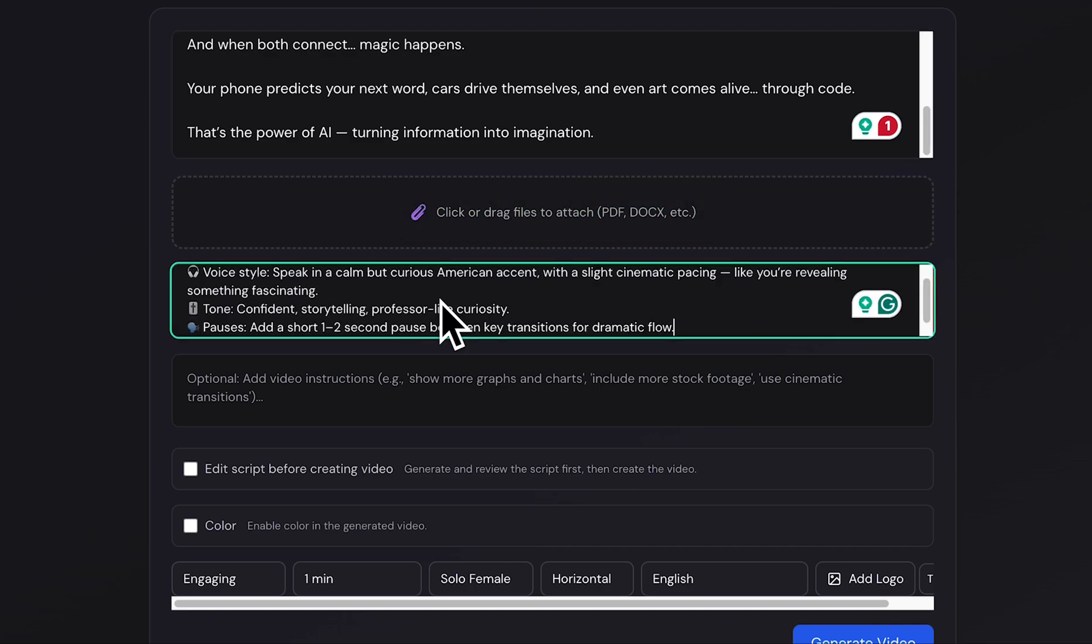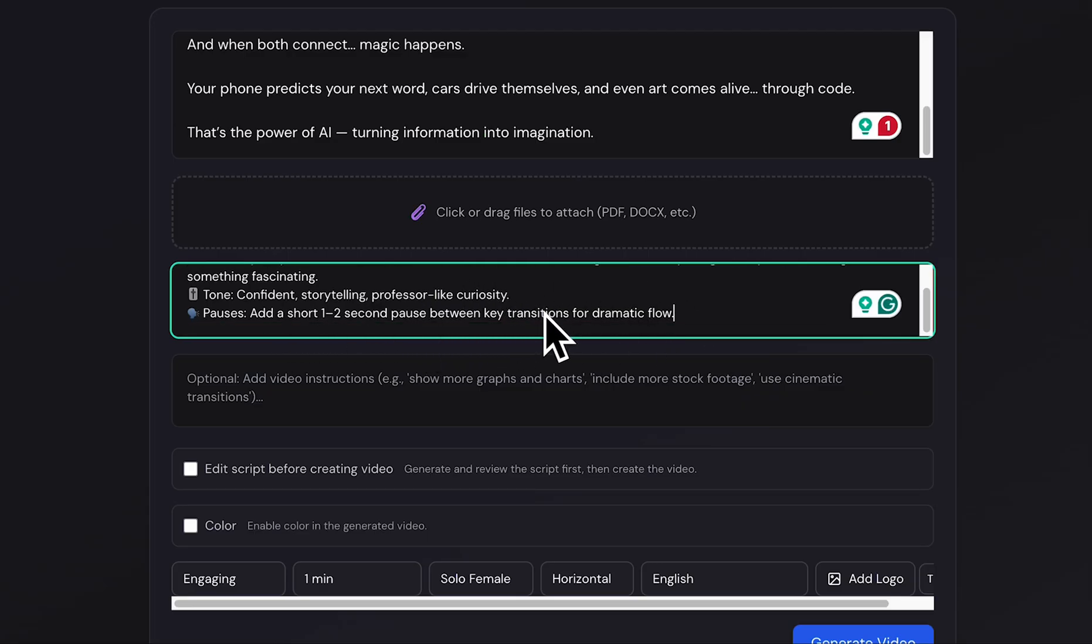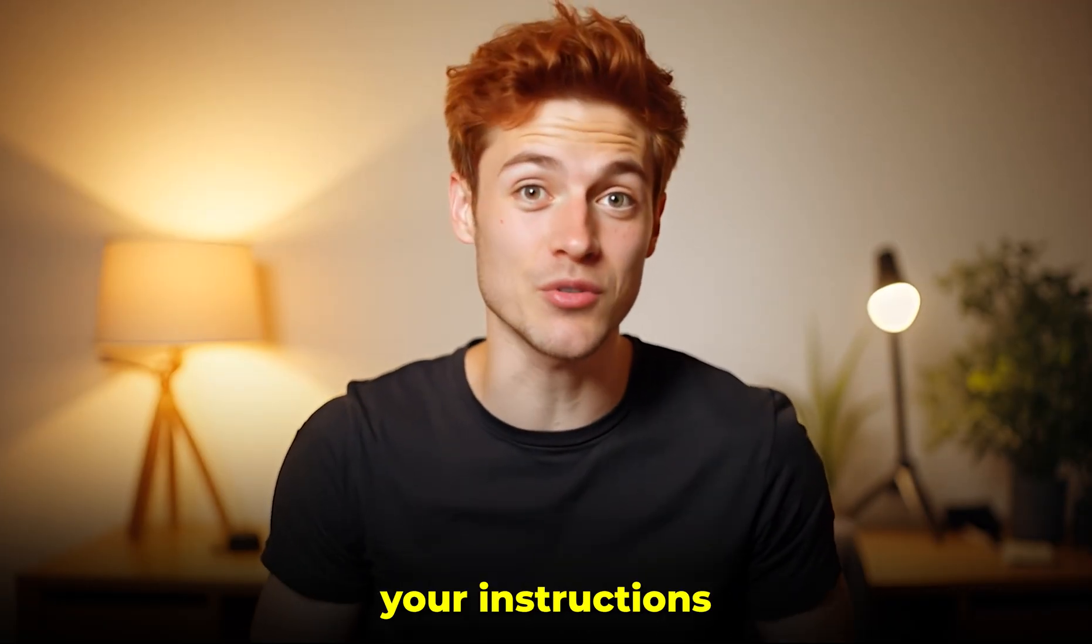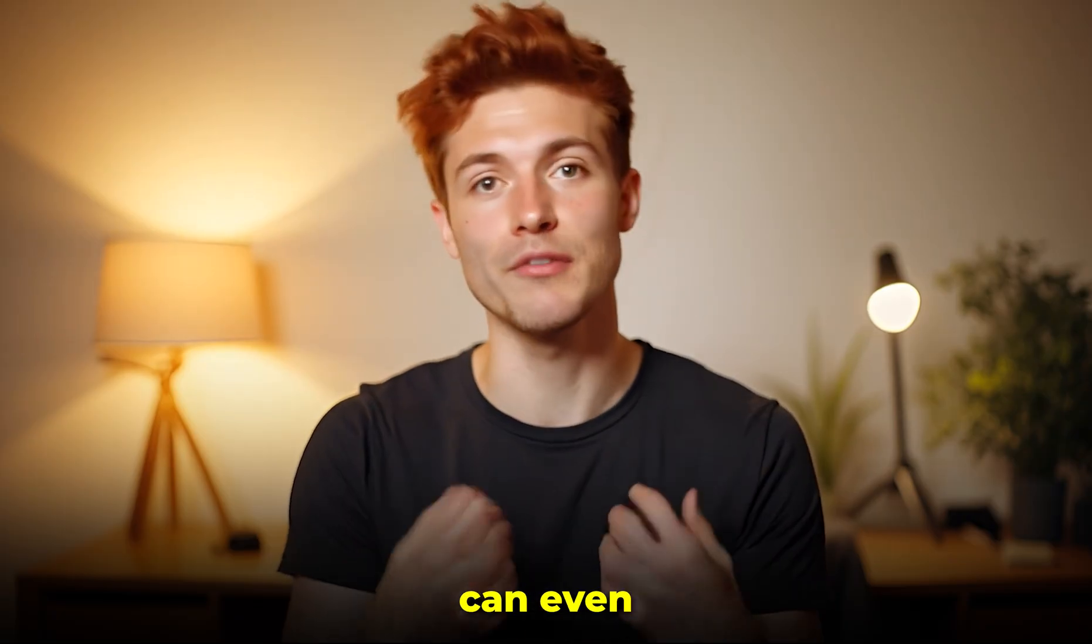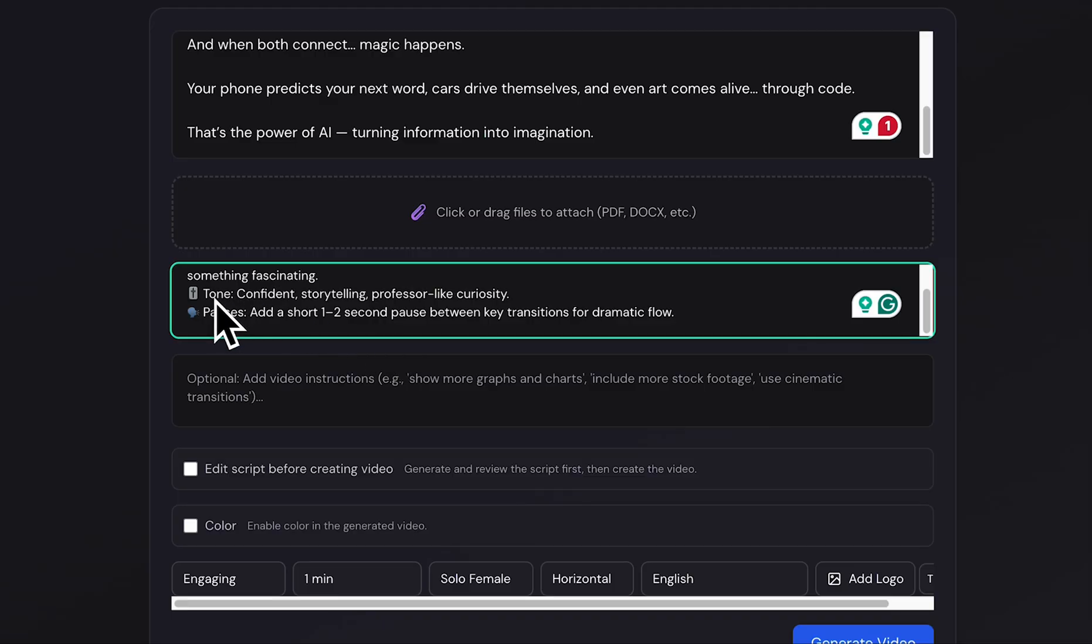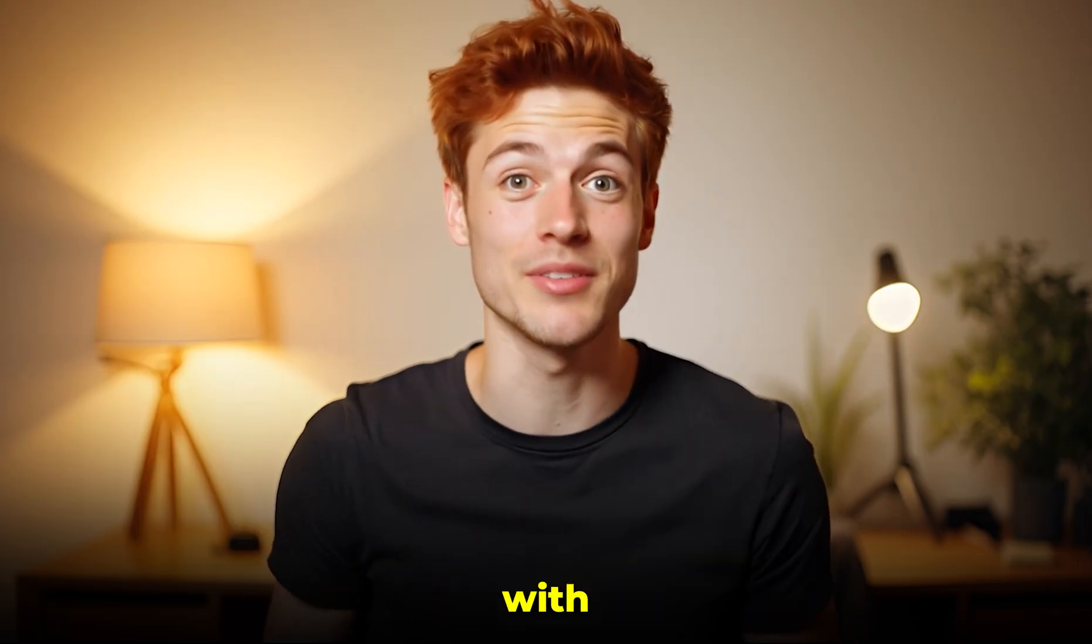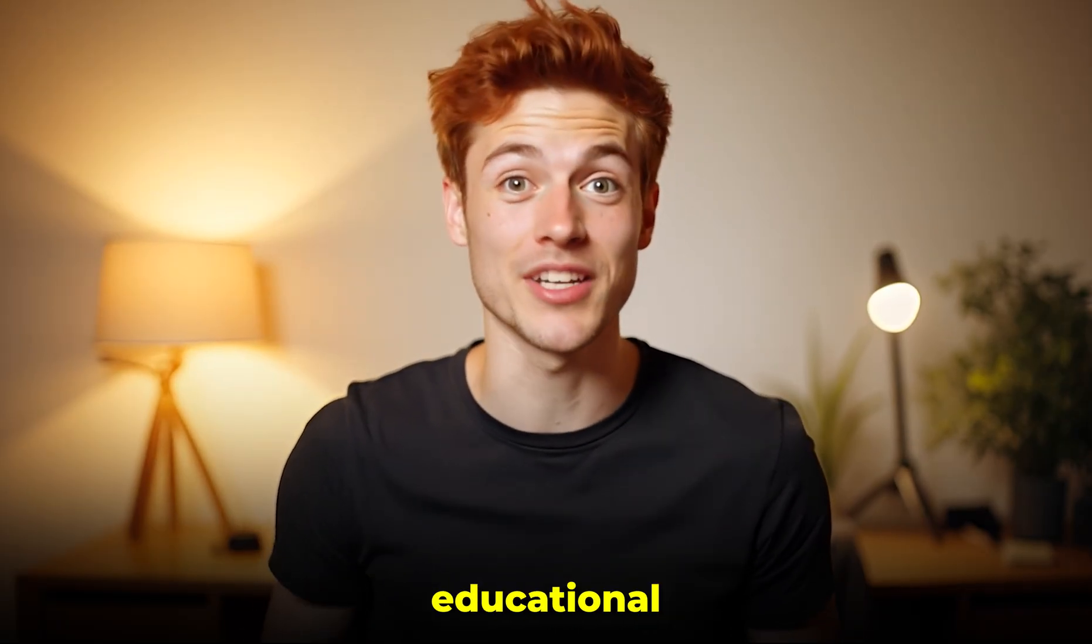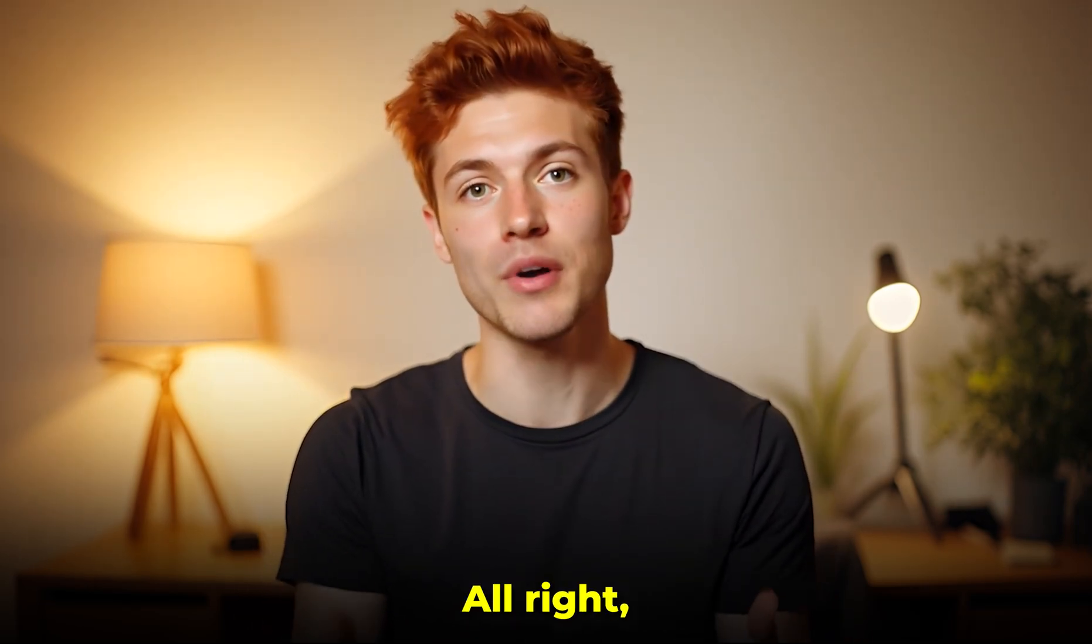After that, we have the voice instruction section. This is where you'll type your prompt for how the voiceover should sound. Make sure your prompt is detailed - the more specific you are, the better your voice output will be. Since you can't manually choose a voice here, your instructions will guide the AI's tone and delivery. You can even use ChatGPT to help write perfect voice prompts. Just remember to match your voice instruction with your niche, for example: documentary style, tutorial tone, educational, or explainer, whatever fits your content best.